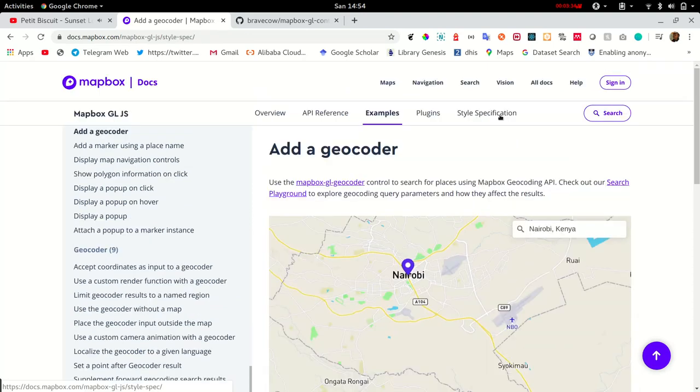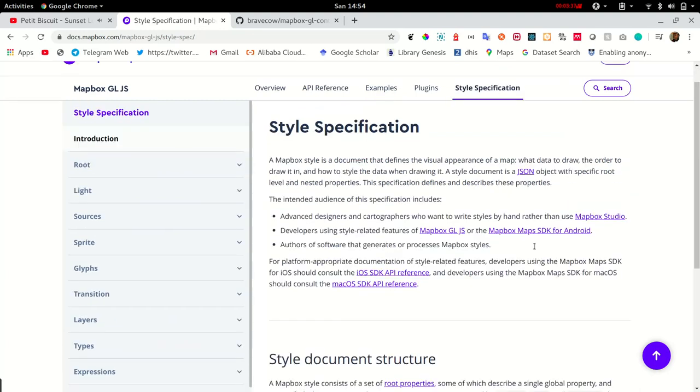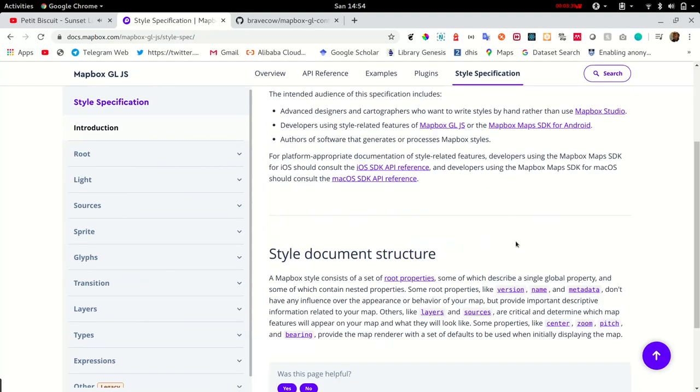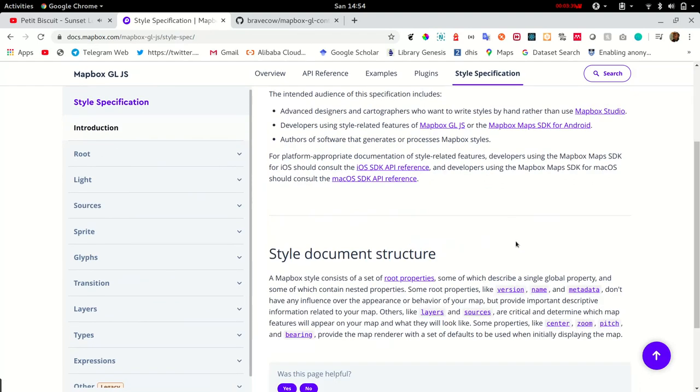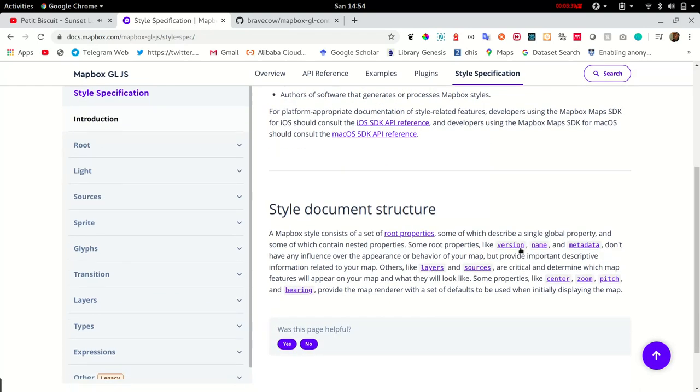We have the style specification and it's used to understand how you can style your data. Depending on what message you are trying to relate to your audience, style is very crucial and important.